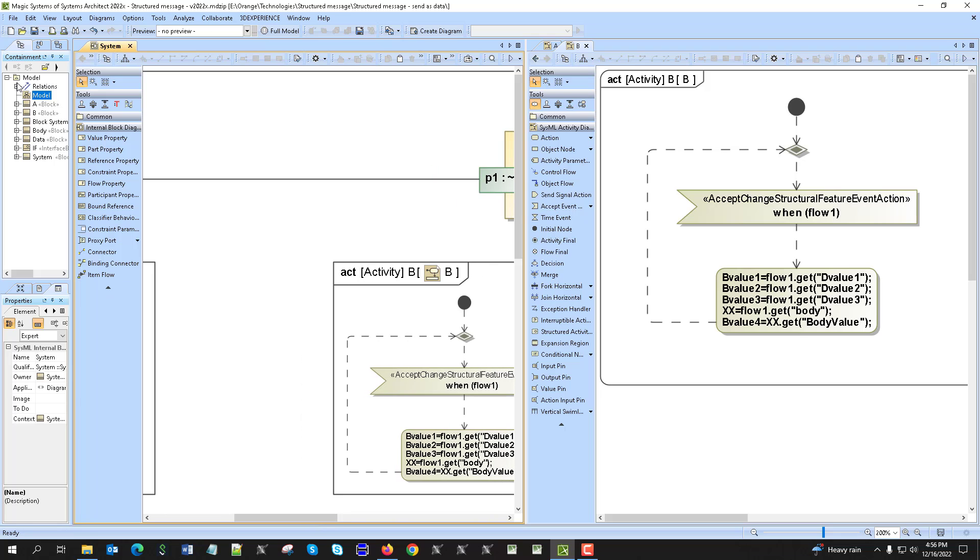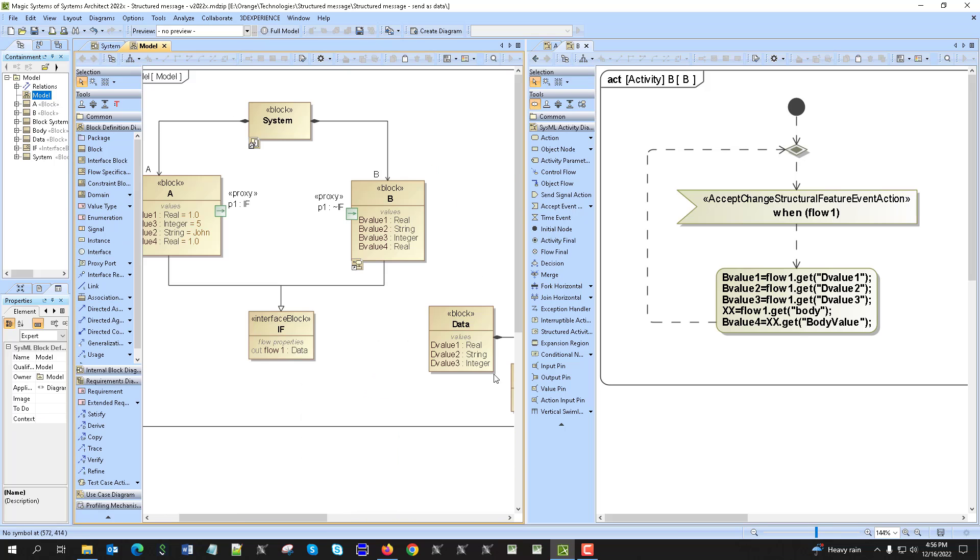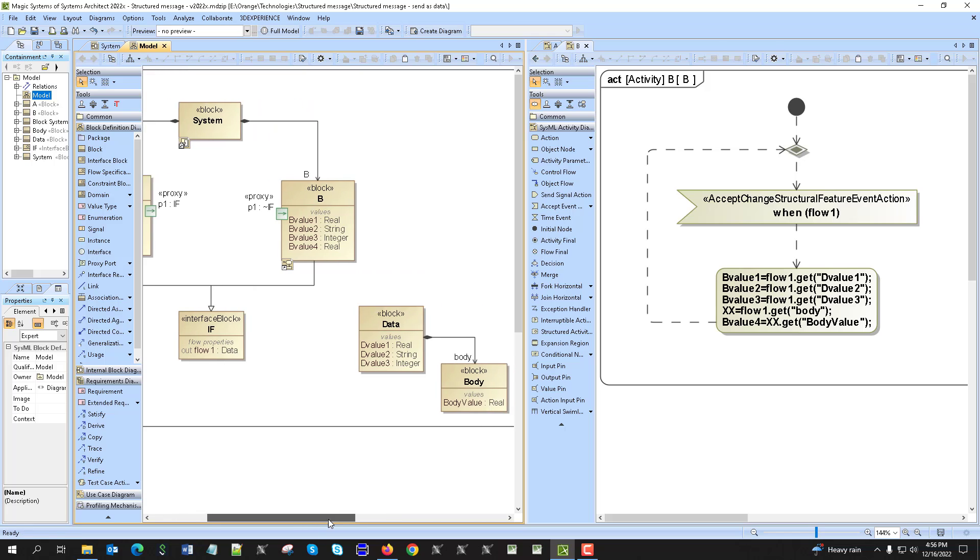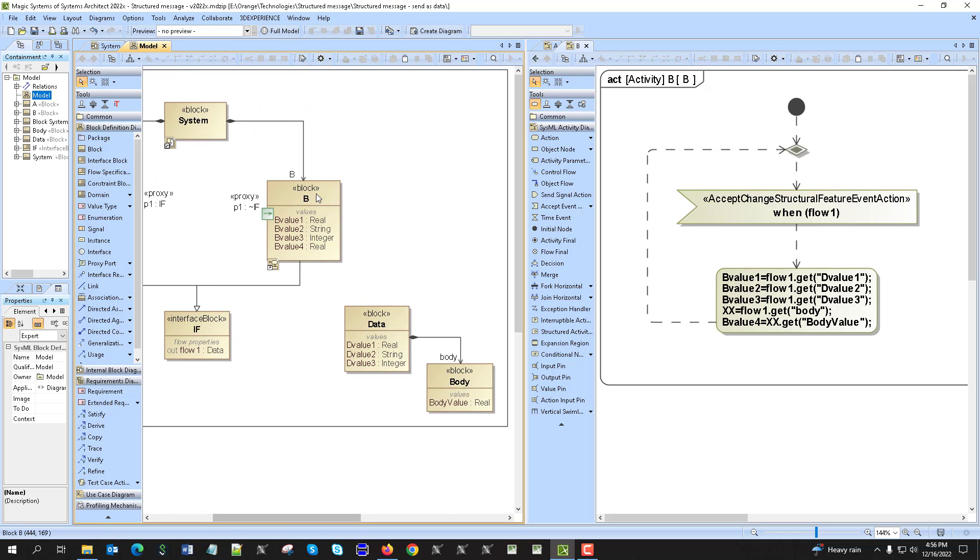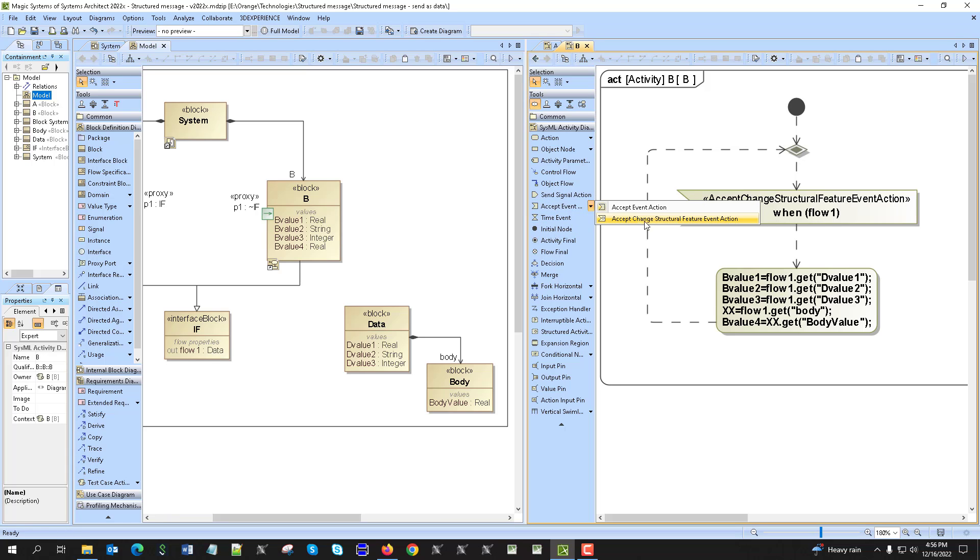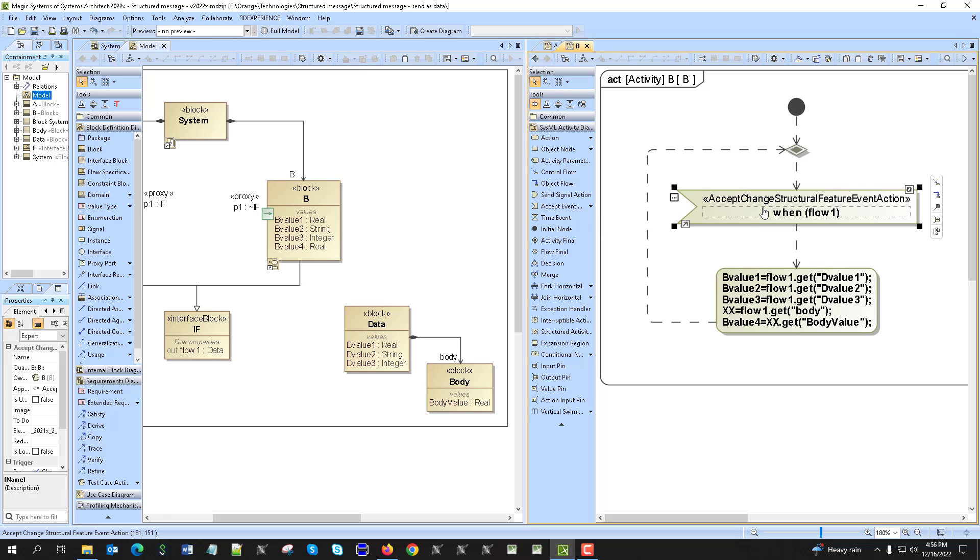We have the same, but in that B block we are reading. We are starting reading when we get the flow property, so we are using accept change structural feature event action.